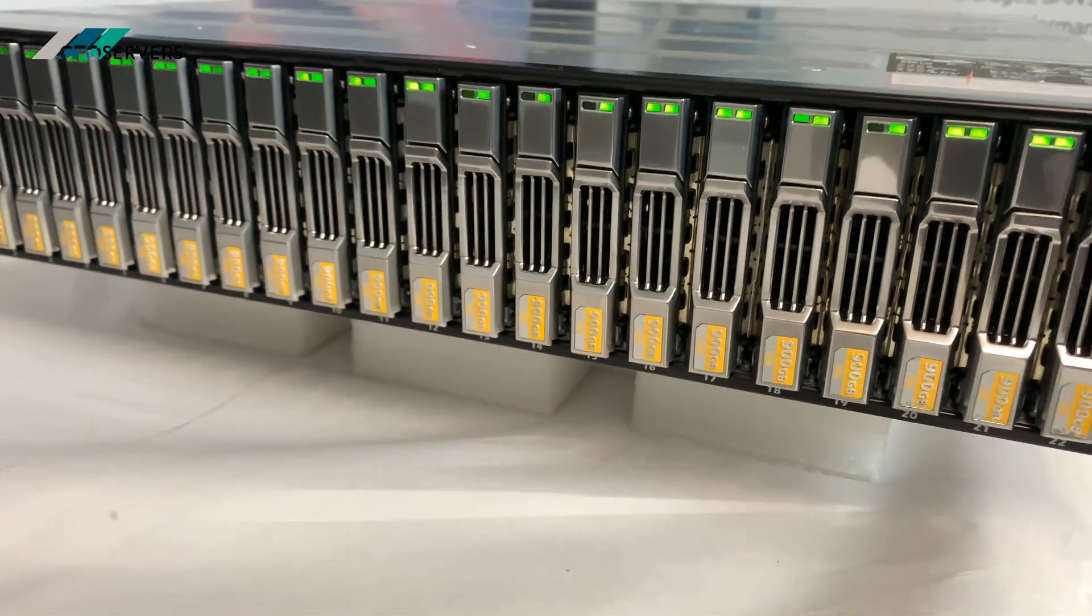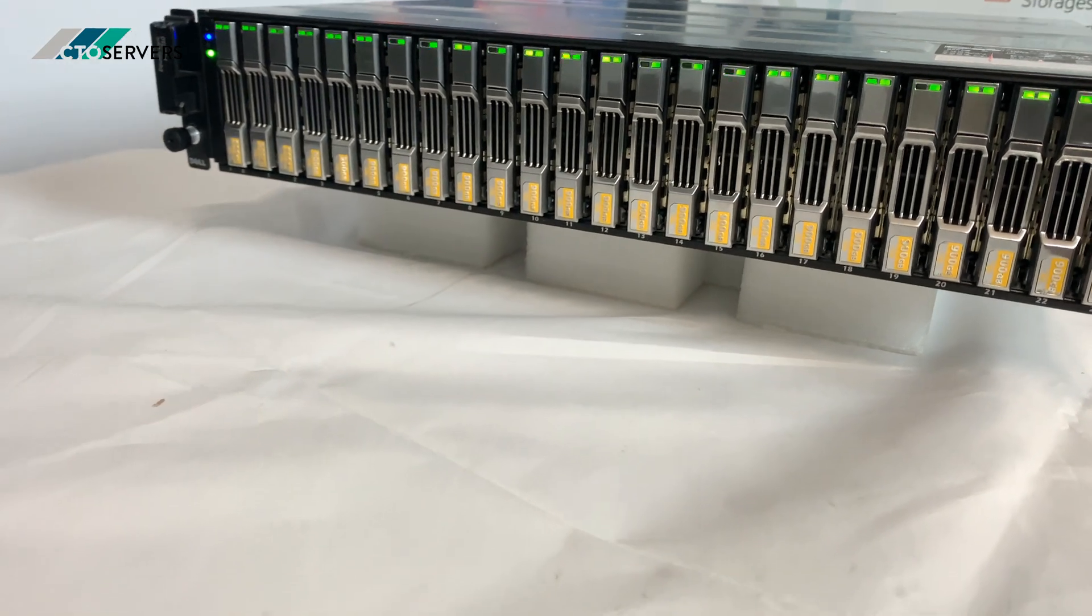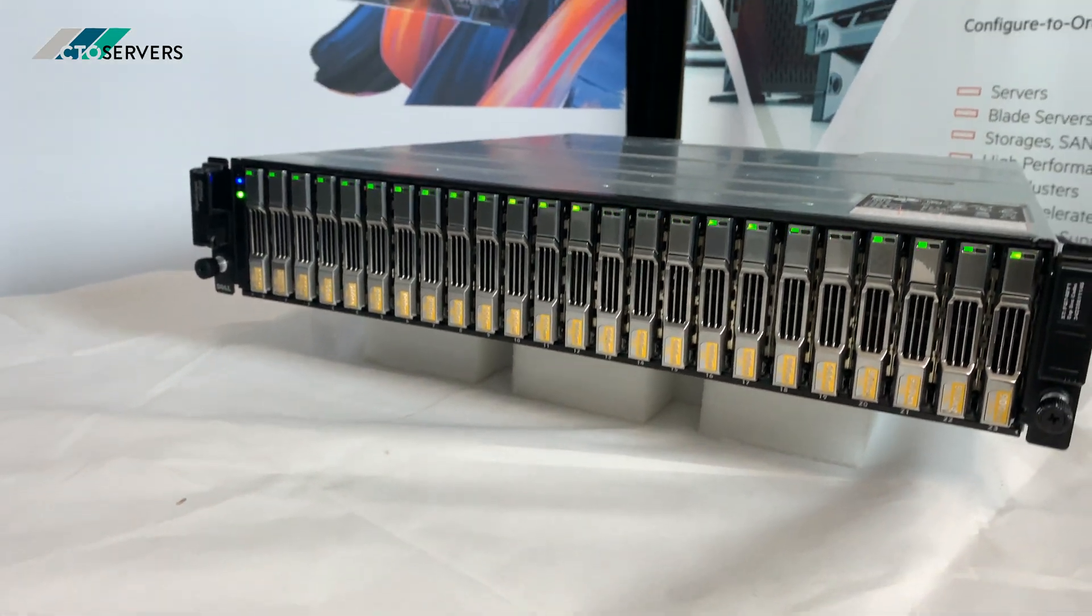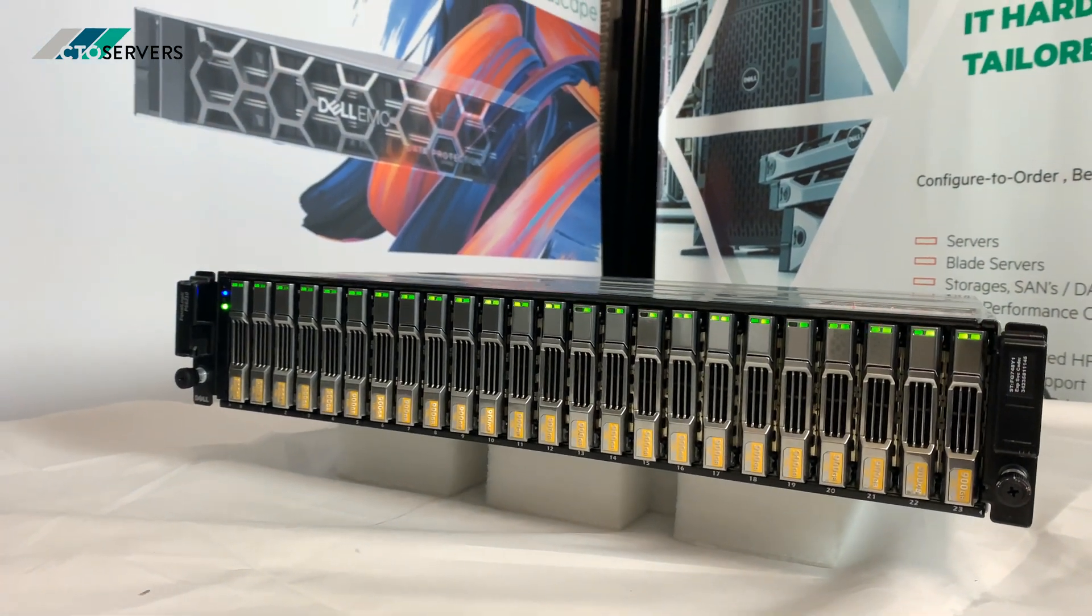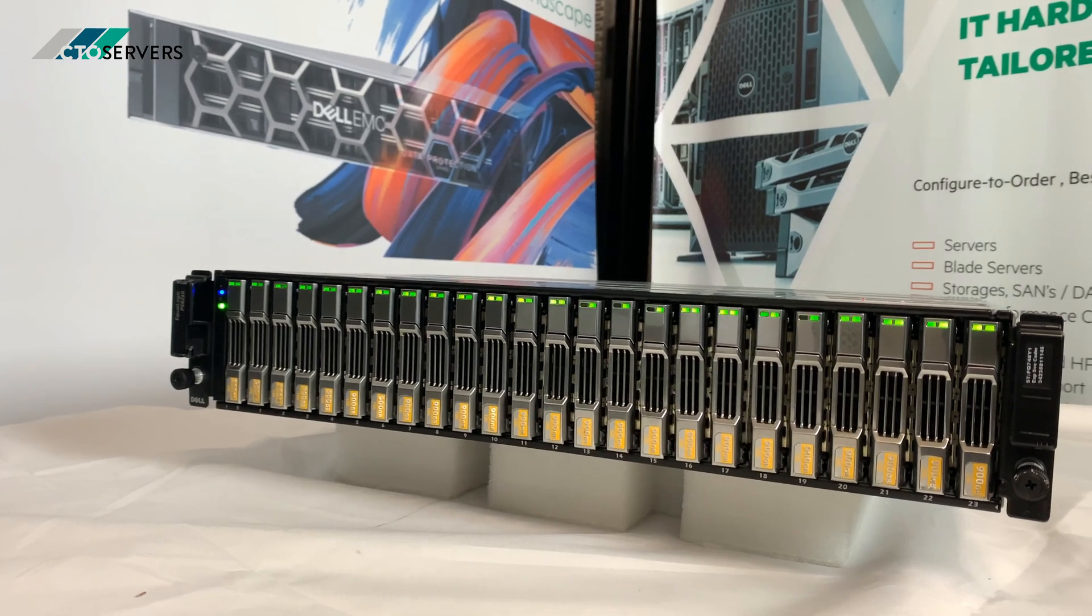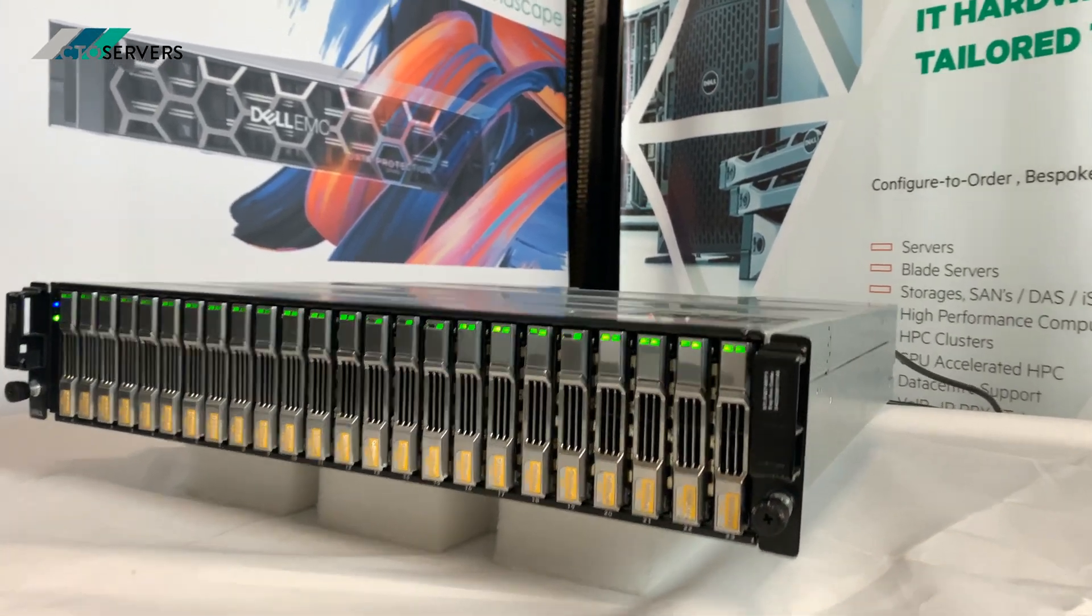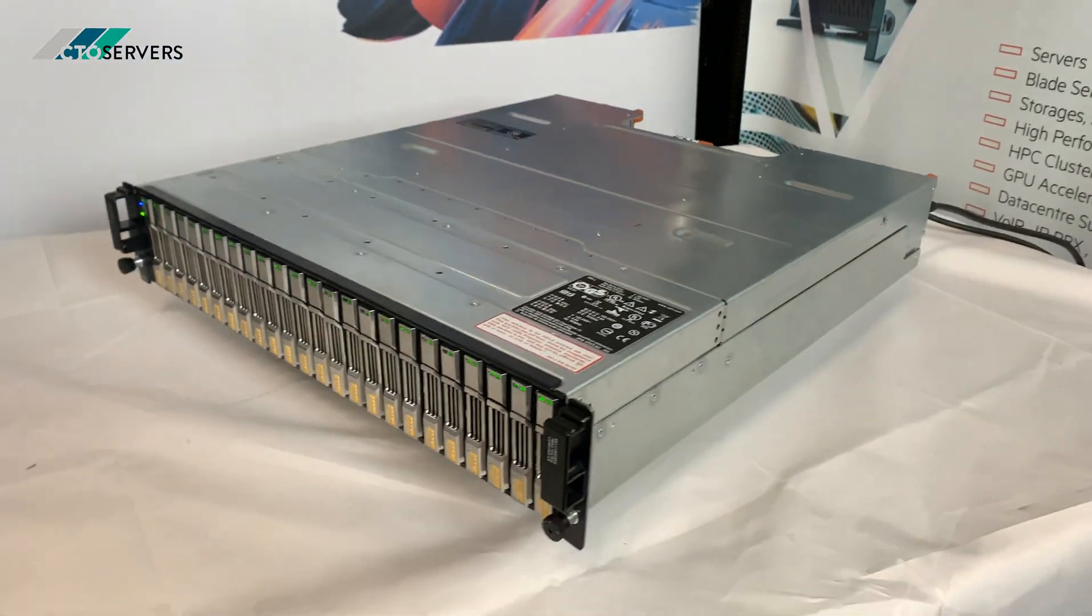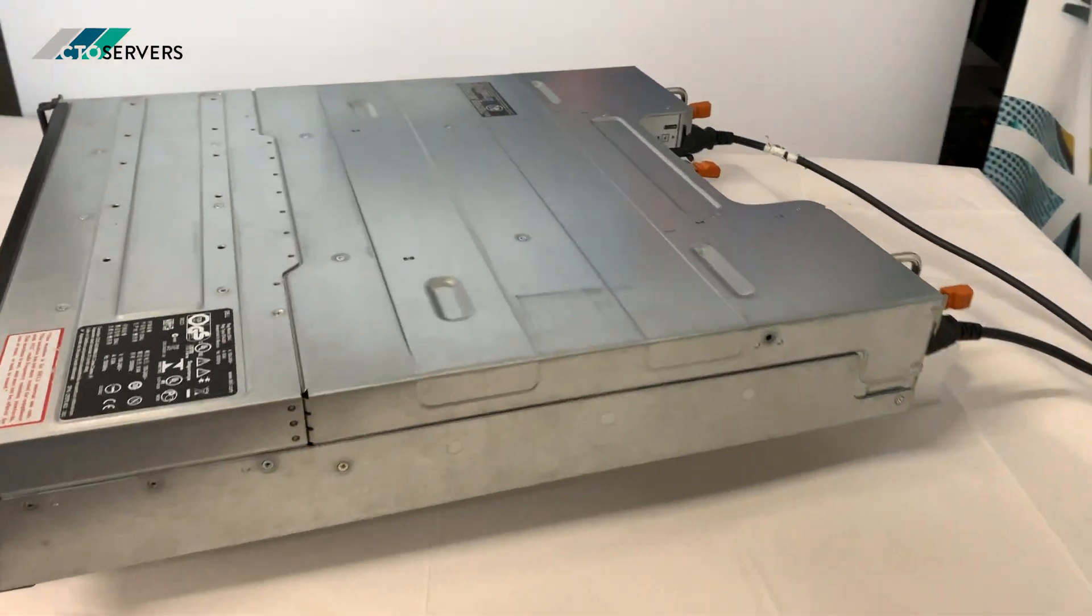This is populated with 24 900 GB 10k SAS drives Enterprise Plus. Very small form factor storage unit.